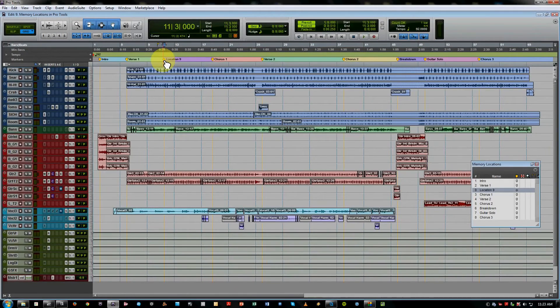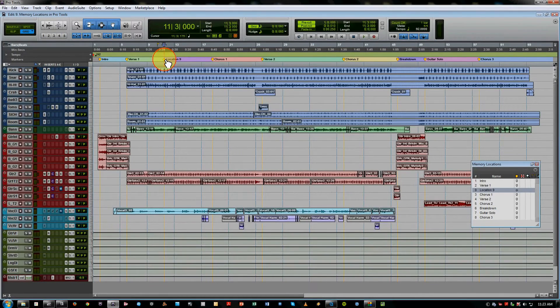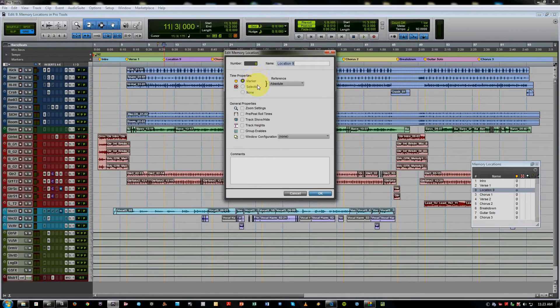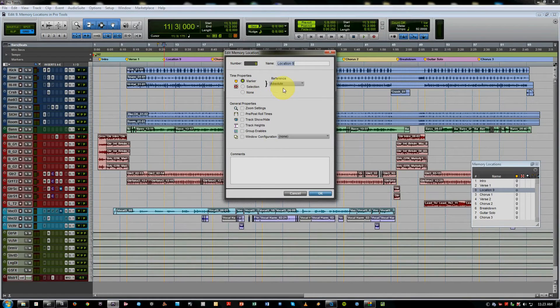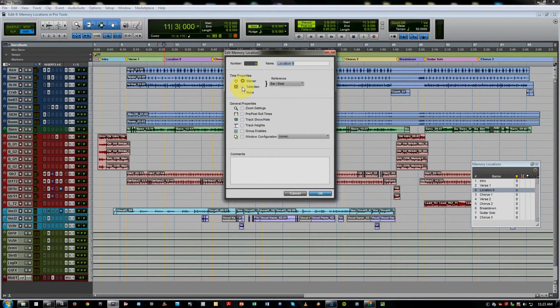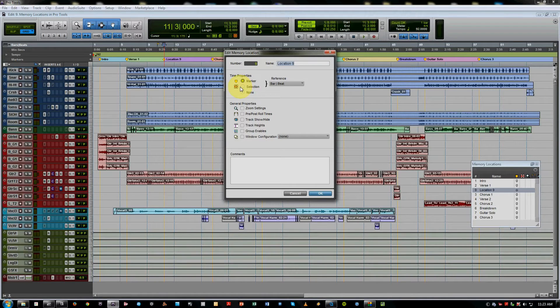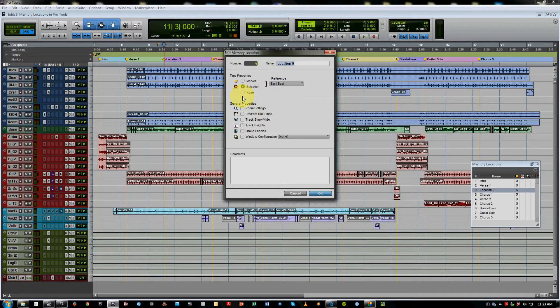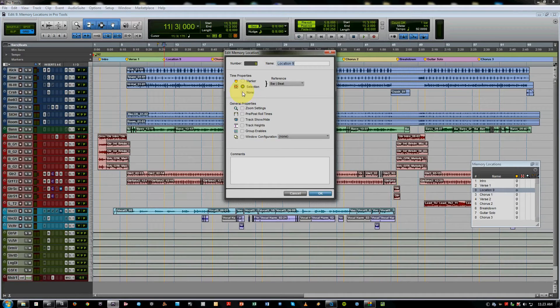And we also have other various properties here to choose from. Your time properties include standard marker for different sections of a song. And if you wish to recall a particular selection, maybe you're working on the solo and you want to just quickly recall that, use a selection marker, or you can do none and have these other settings apply.